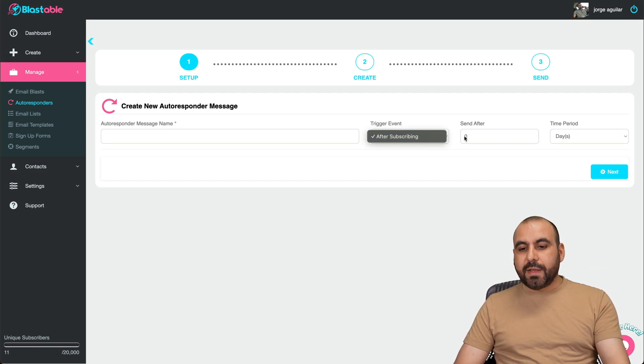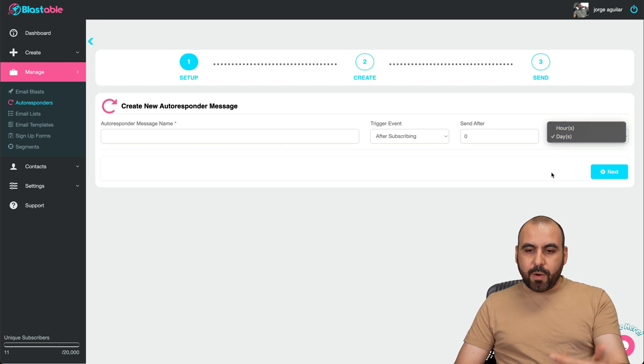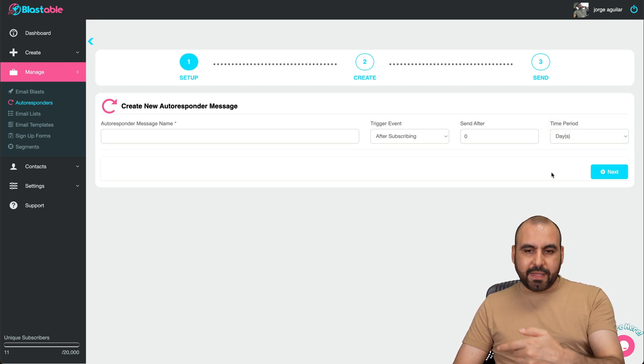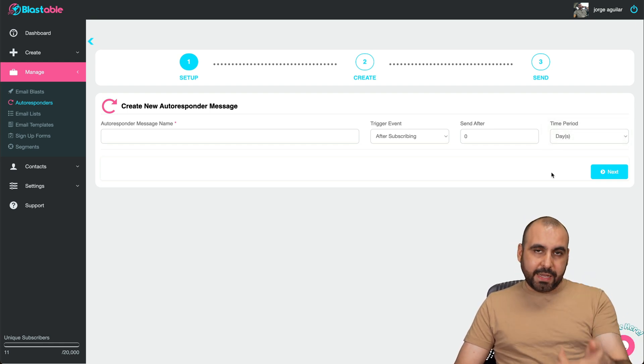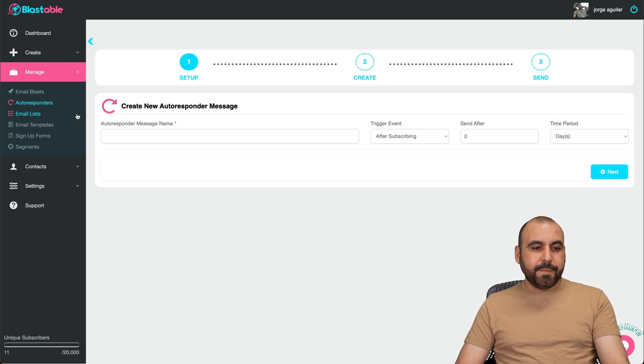When is this going to be triggered? After subscribing, send it after X amount of days or hours and click next and it'll activate or send it out.